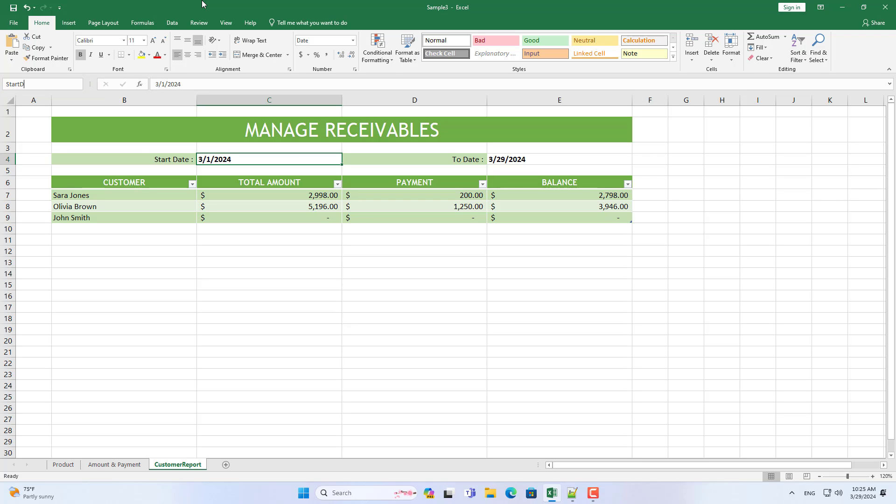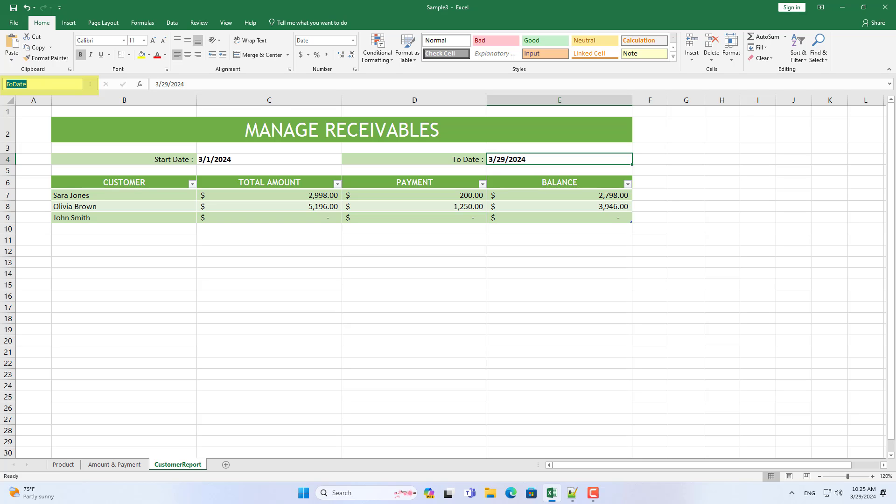I then named the data entry time column. The spreadsheet tells you over a specified period how much the customer has paid and how much money is still owed to you.